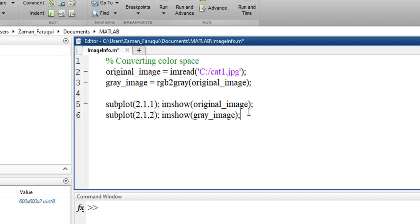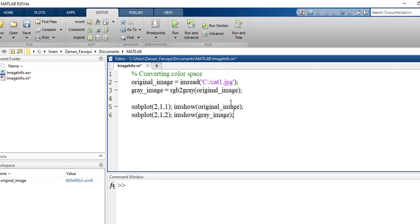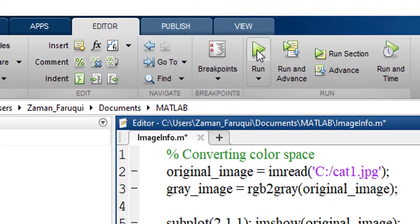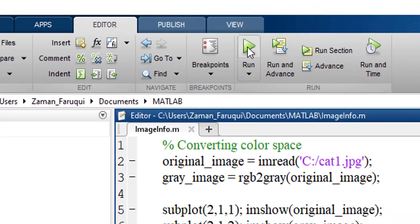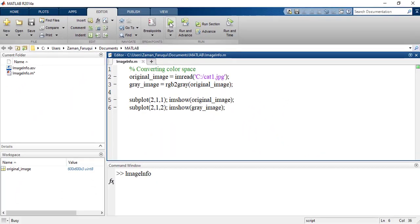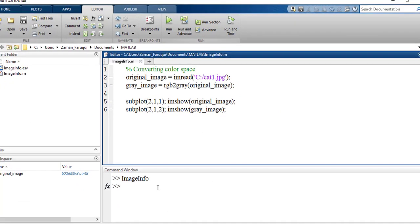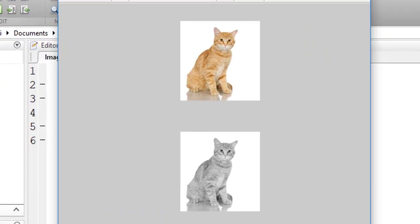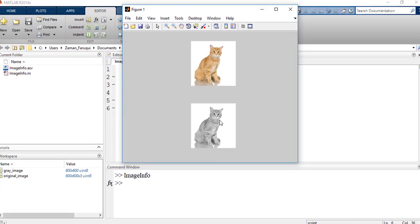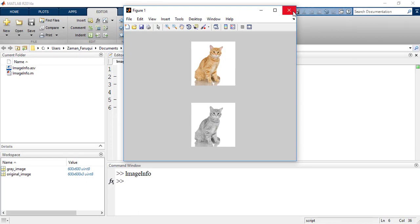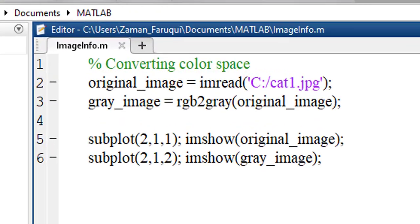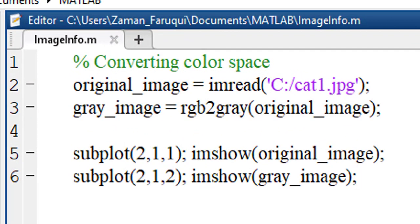Let's run this program and you can see that we have two images, one is in color space and another is in grayscale. This is how using MATLAB you can easily convert the color space.